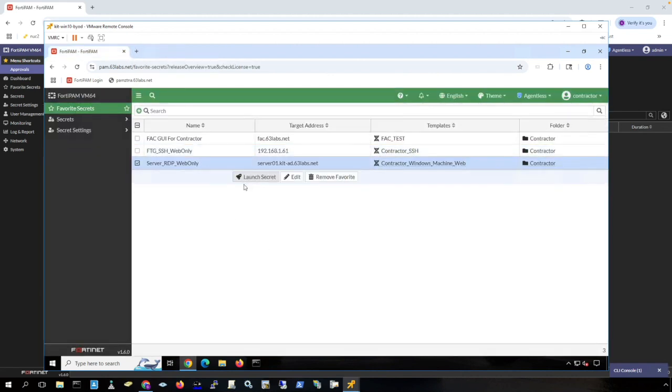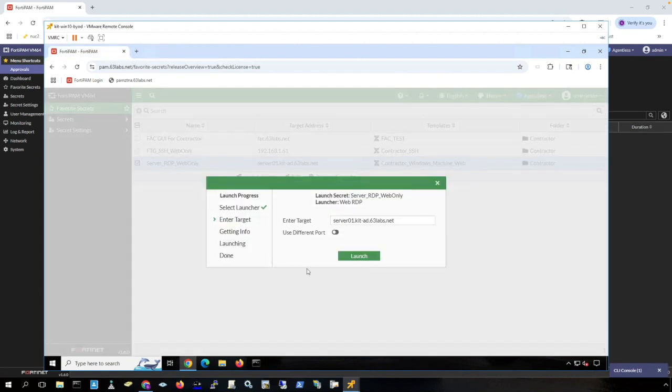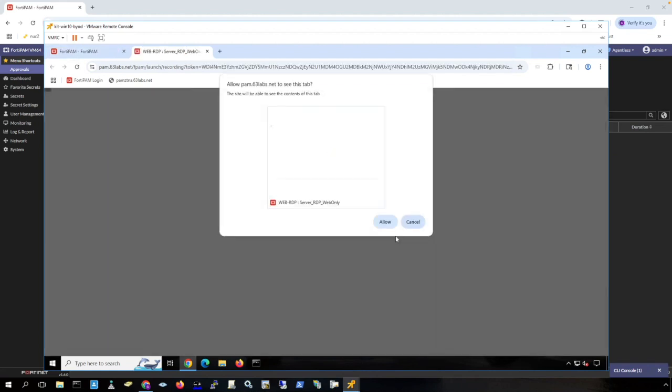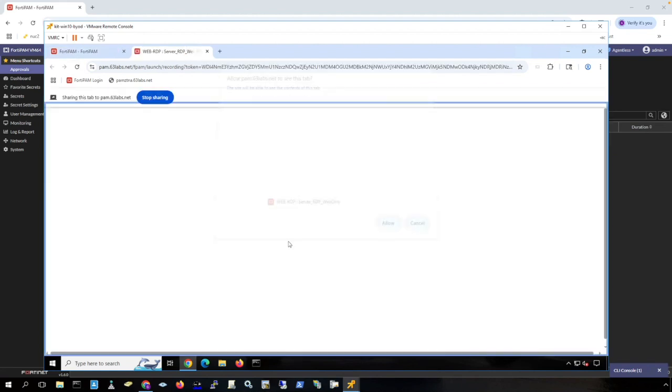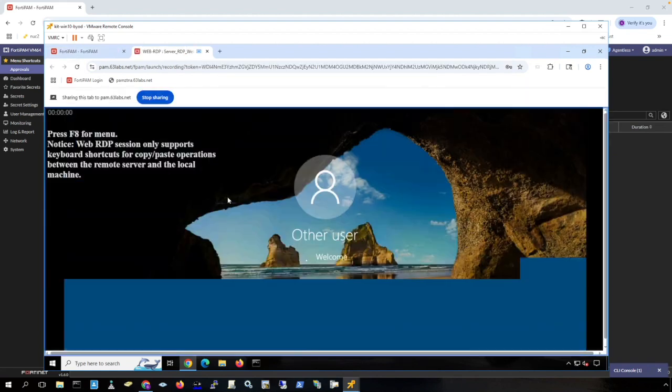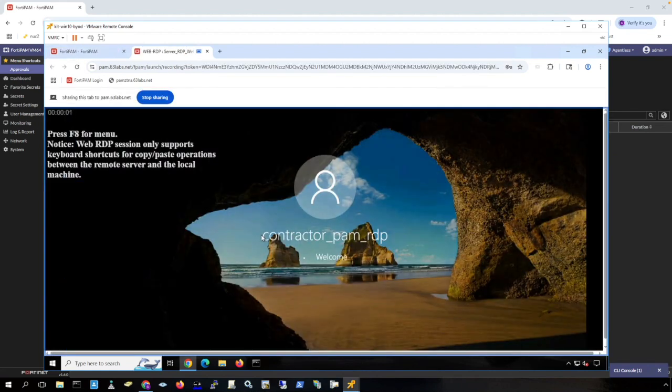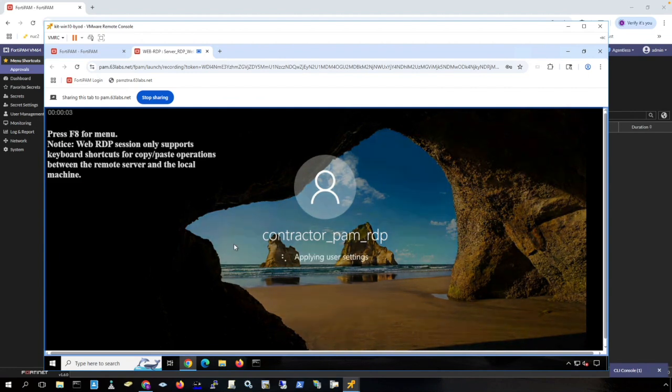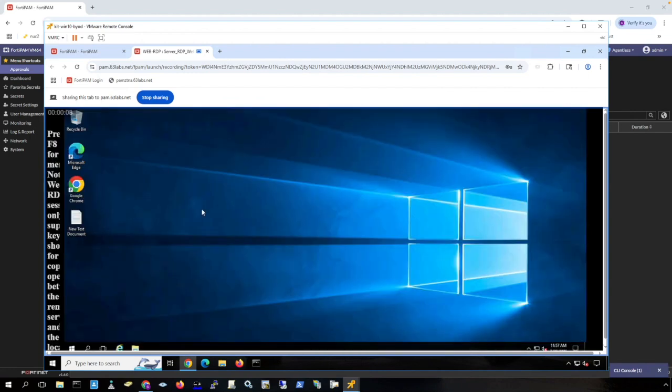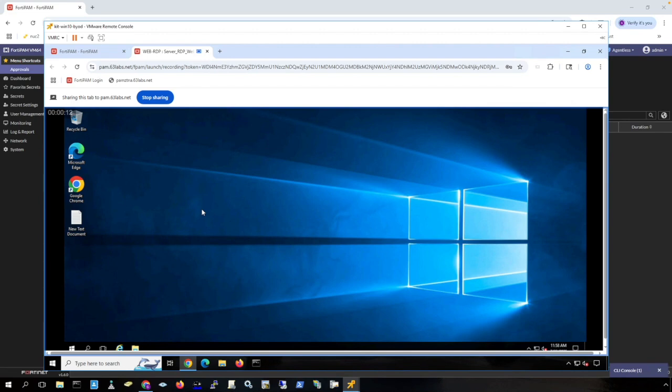Here is WebRDP agentless connection here. Allow this recording. And I get RDP access through the browser to a Windows server without requiring anything installed on my machine.